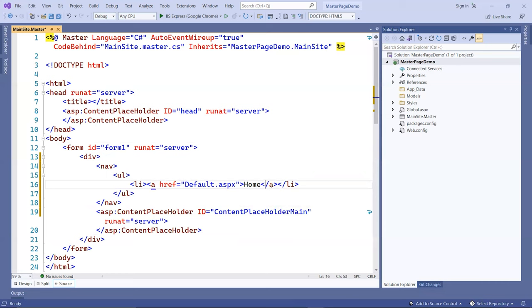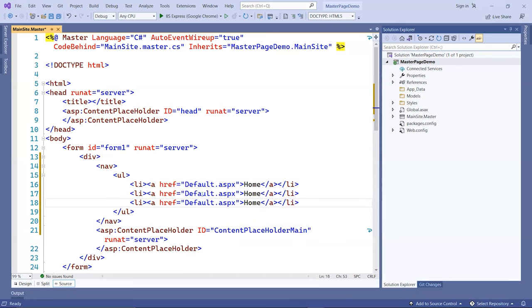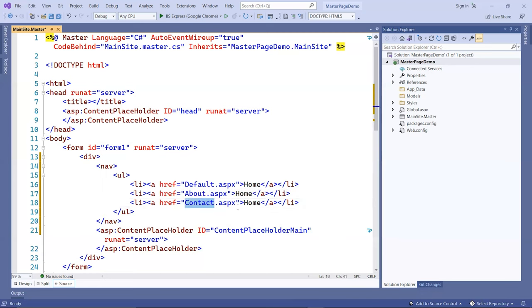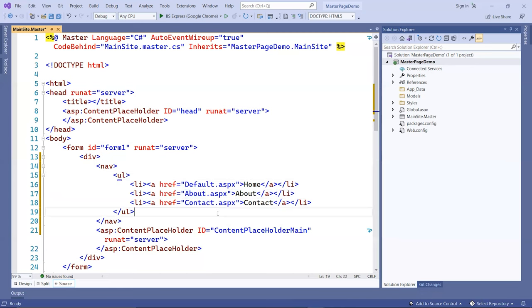I'm going to duplicate this line, control D, two times, and I'll create one for the about and then the contact. I'll change this to contact and about.